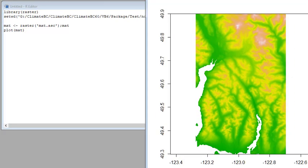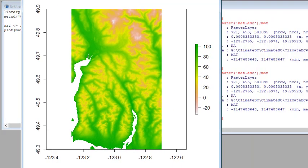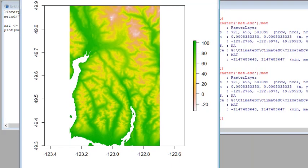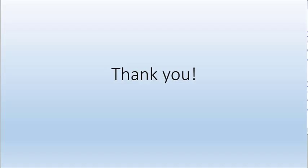Here we go. We got the map. You can change the color scheme in R. Thank you.